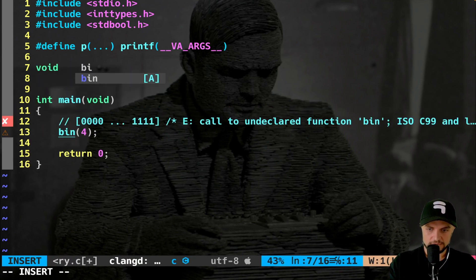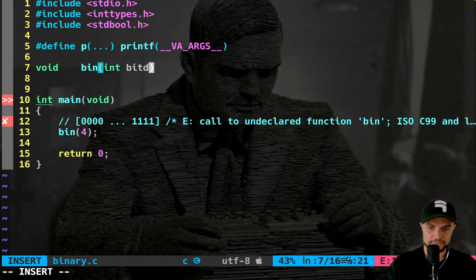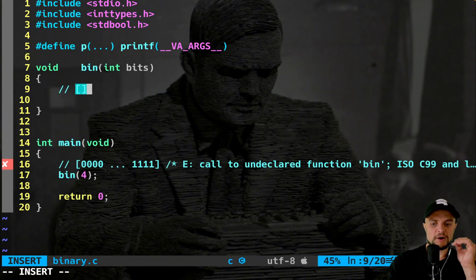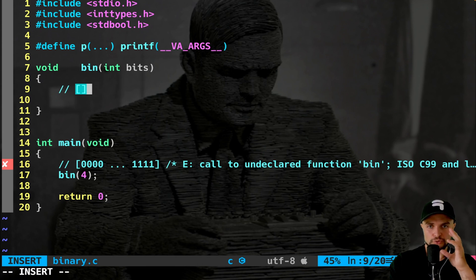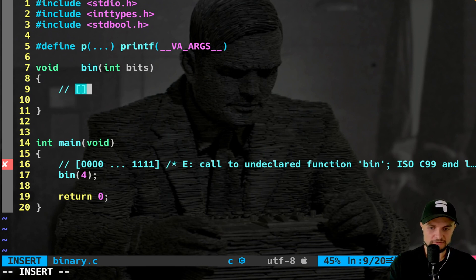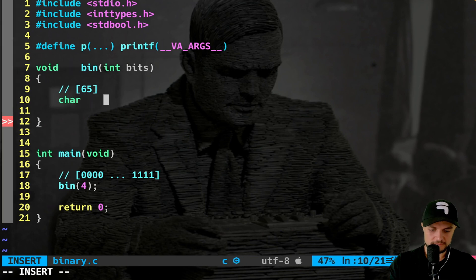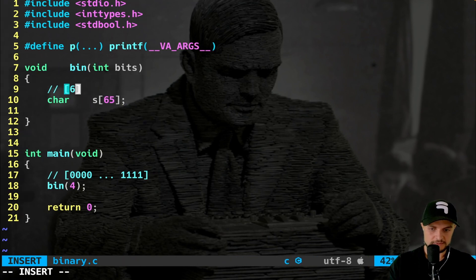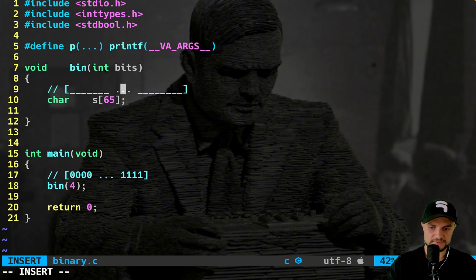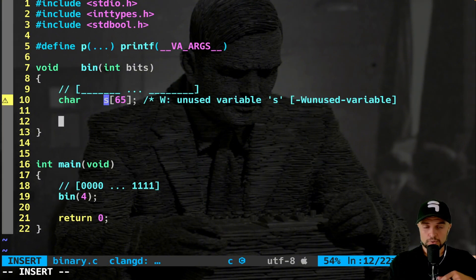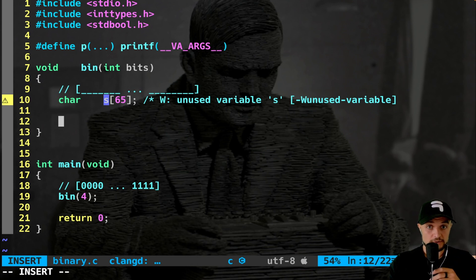Let's implement the function: `void bin(int bits)`. I want a buffer big enough to host all configurations up to 64 bits, so I need a char array of size 65: `char s[65]`. Inside this I will store all the chars with specific patterns, and then I'll call the actual helper backtracking function to do the heavy lifting.